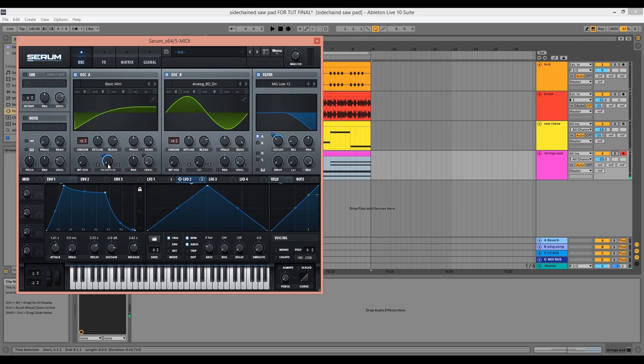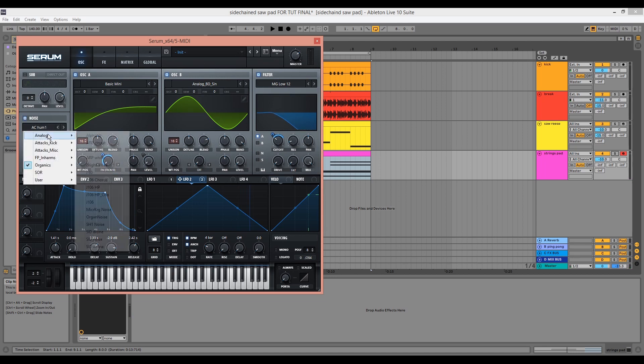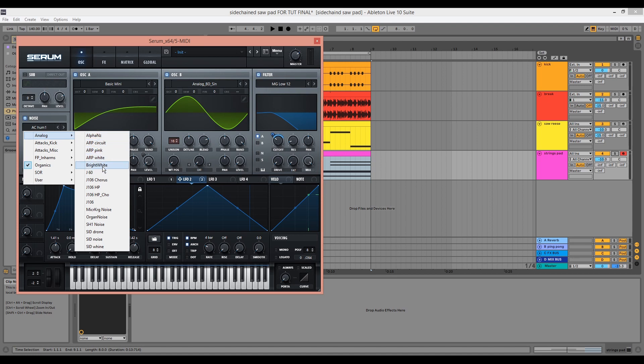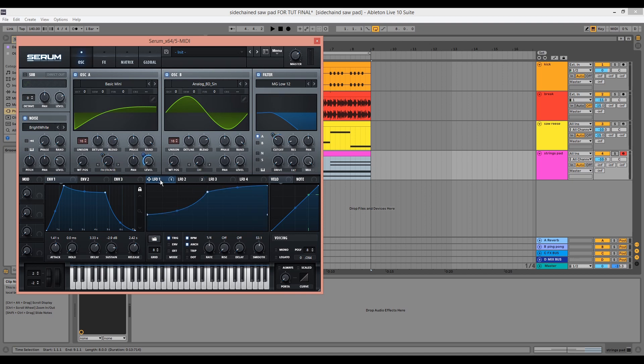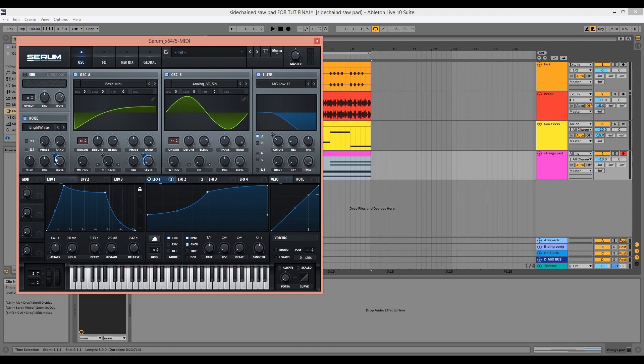We'll add some noise now. So we'll initialize the noise, choose the bright white from the analog drop down menu. Drag LFO1 to the level as we did with oscillator A and we can tweak the modulation amount in the mix.